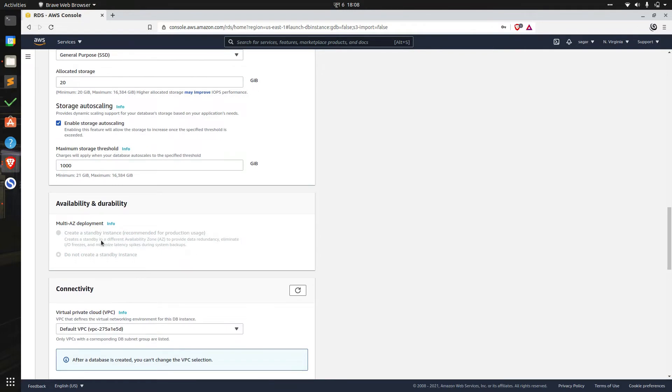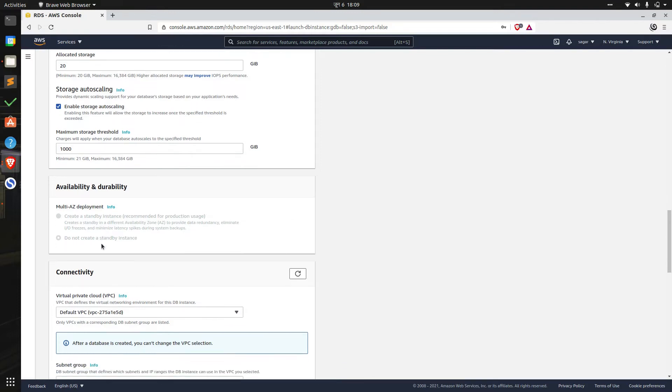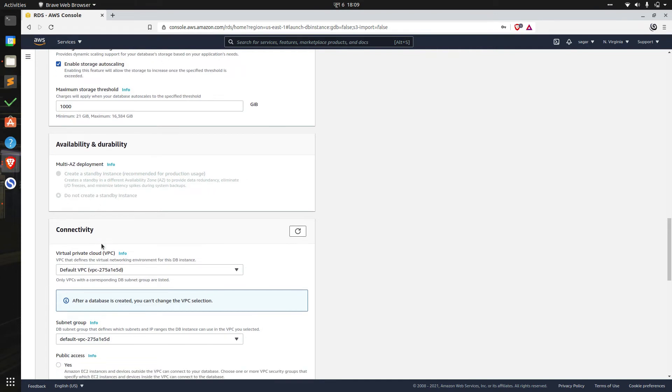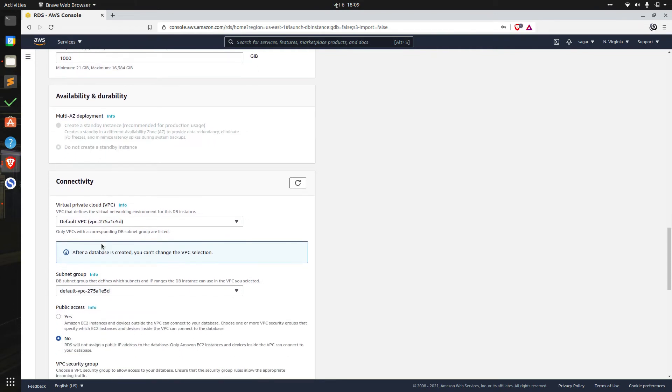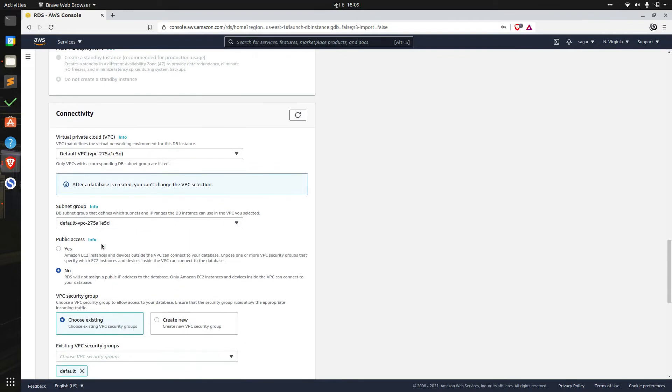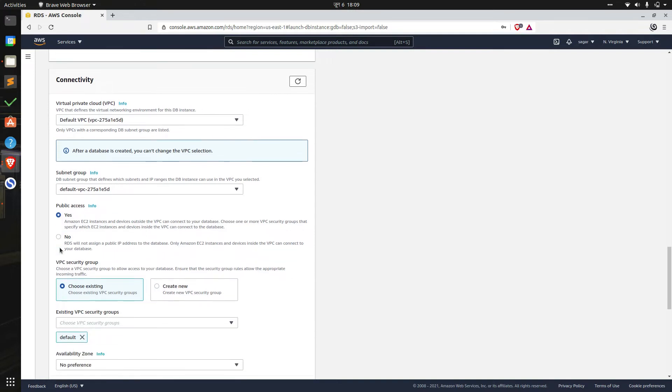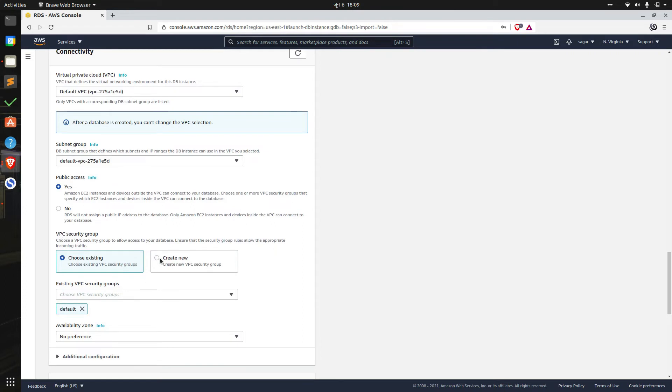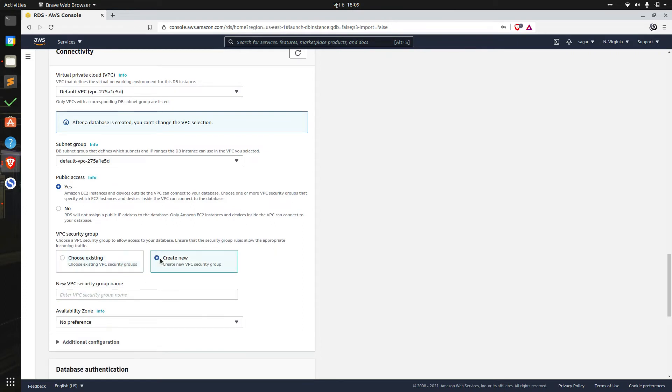Multi-AZ deployment gives us the option to create a standby instance in a different availability zone than the original database instance. This can help us to increase availability in case of planned or unplanned outage. We'll leave it as it is. We'll leave the virtual network environment and subnet group to default and set public access to yes. This will allow devices outside of the virtual private cloud to connect to the database. Then we create a new security group and we'll change the name of the new security group to data coil VPC.